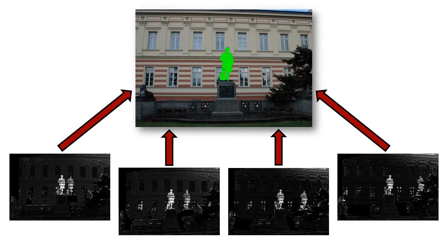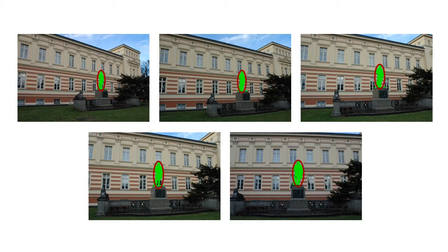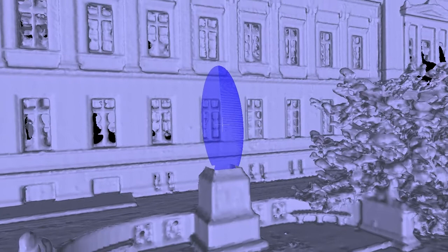Once we identify the regions of change in 2D, we approximate them with ellipses, and we identify some sigma points on these ellipses. Then we triangulate these points in 3D. From the obtained 3D points, we can compute the location of change in the model.